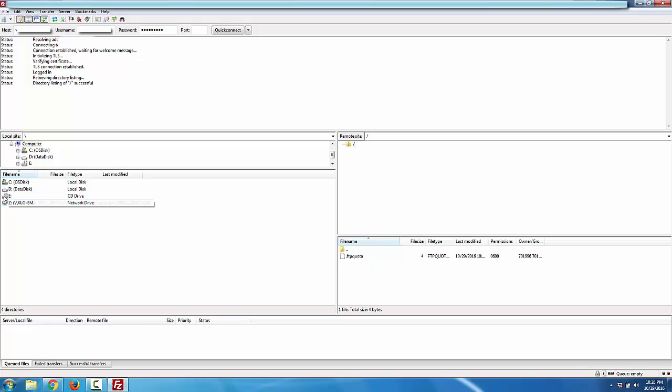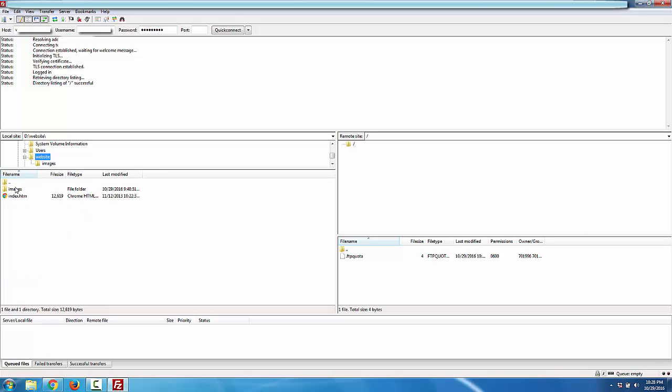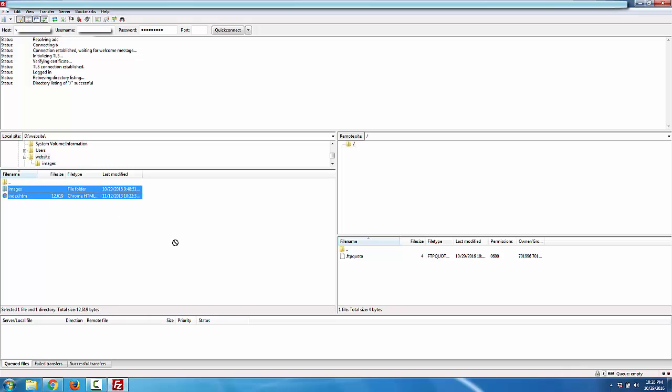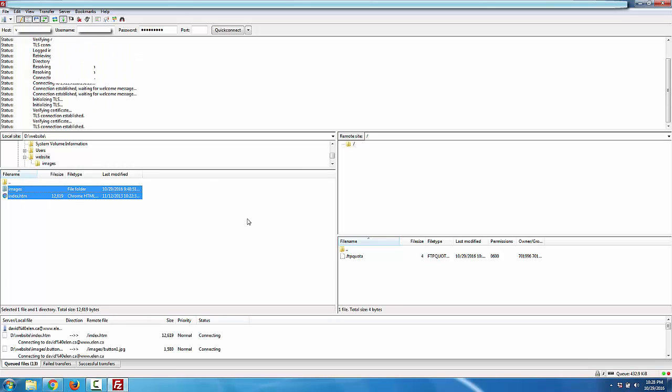All I need to do is go to the folder where my website is, find all the files on the website, and just drag them over to the remote site.